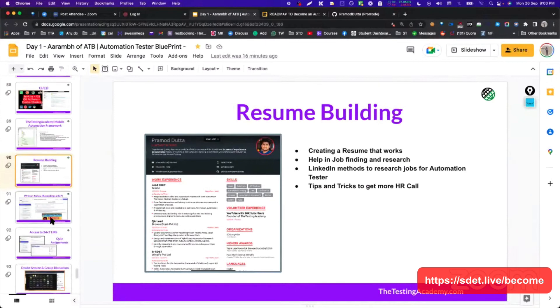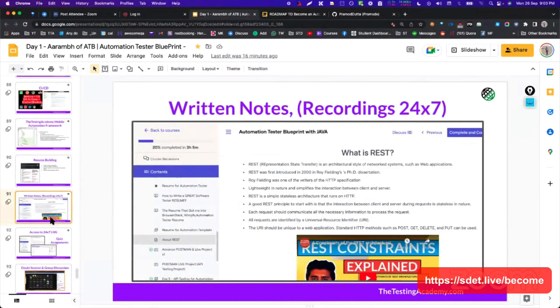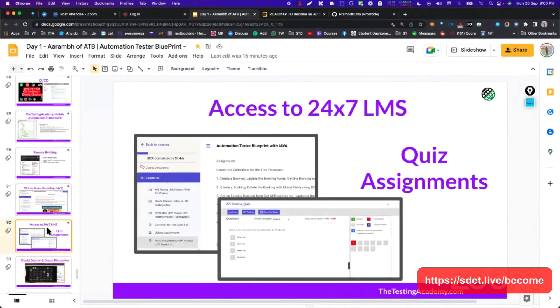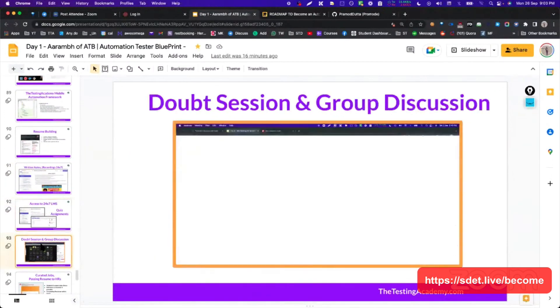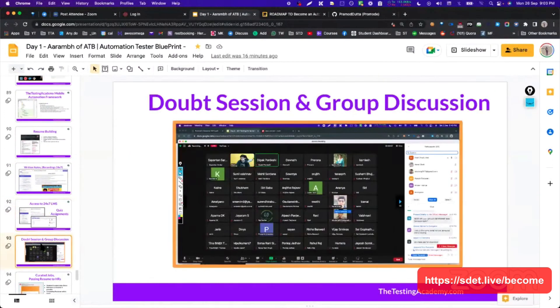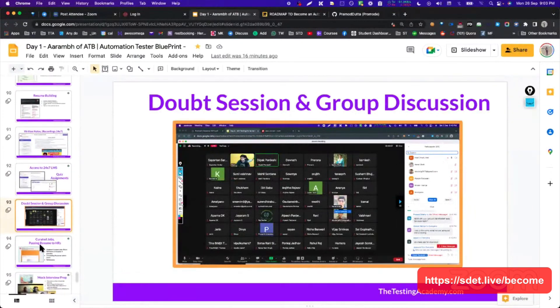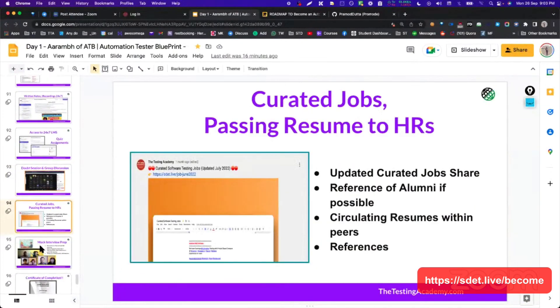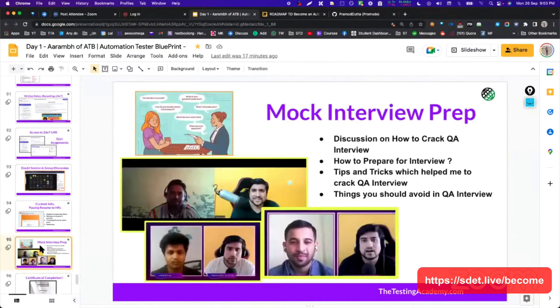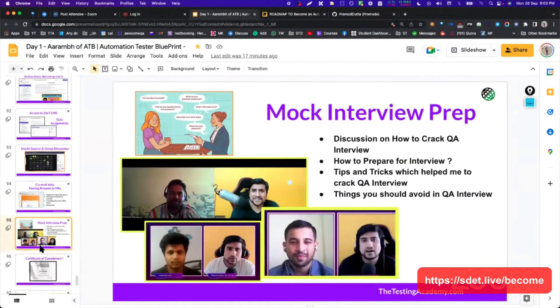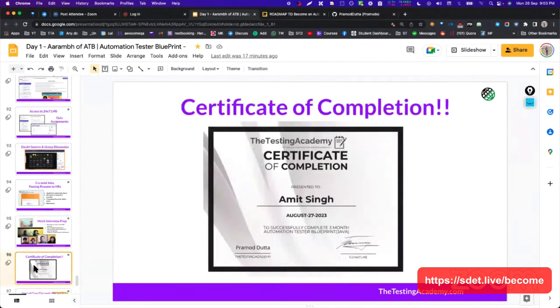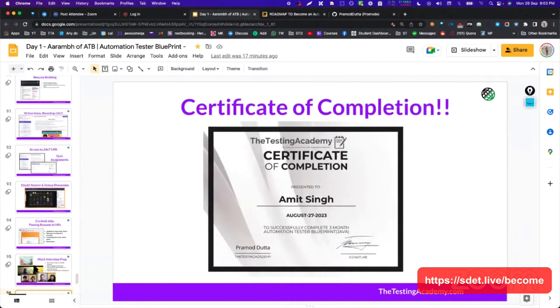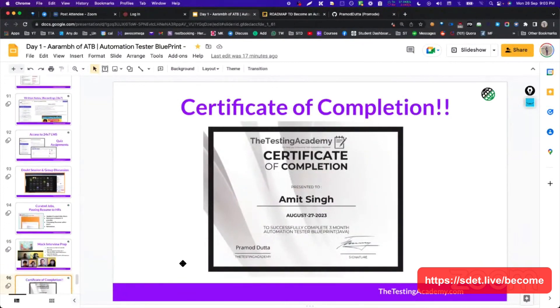We have LMS that basically where we cover written notes. Generally we have a group discussion like this one we are having right now. We have curated resume, generally mock interviews. I have taken multiple mock interviews, published interviews here also. And again, I am including certification completion also if you want to do.